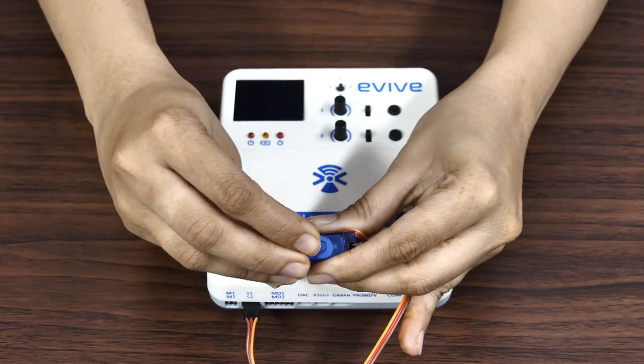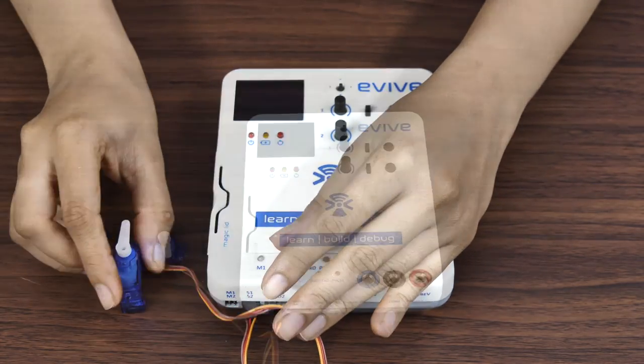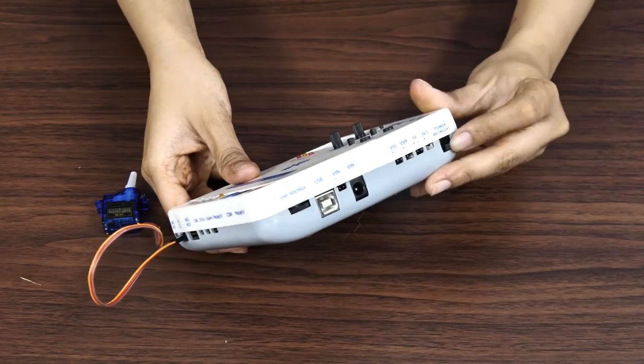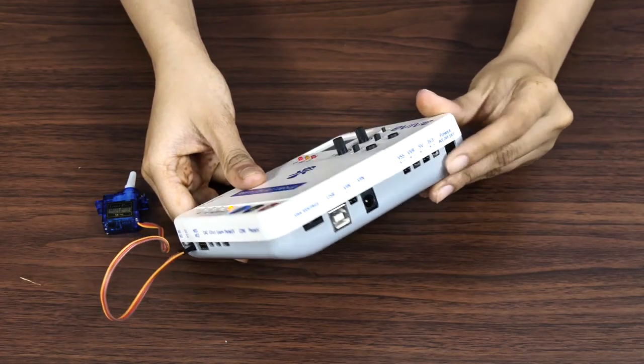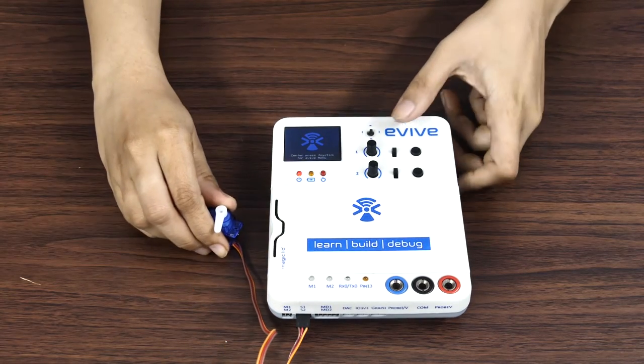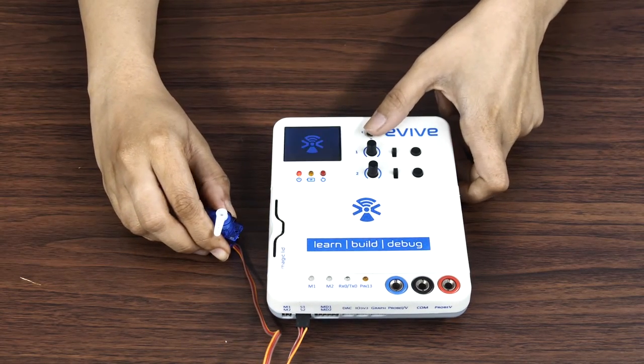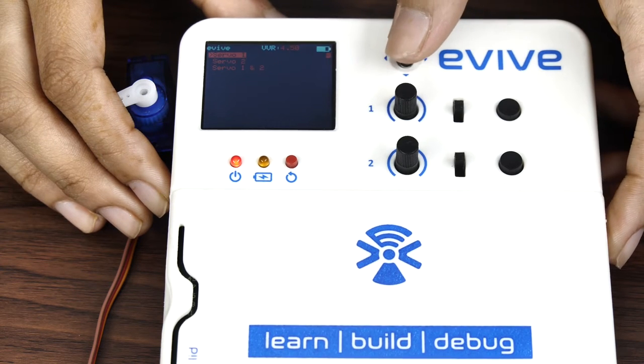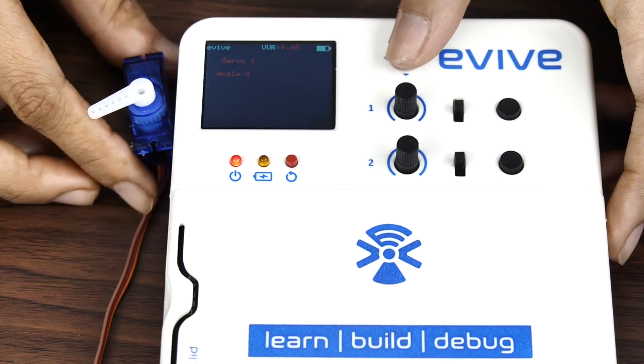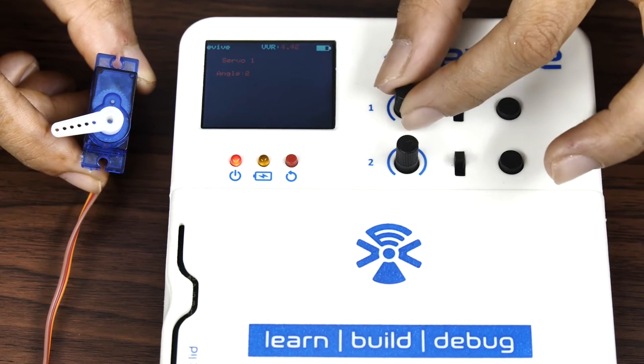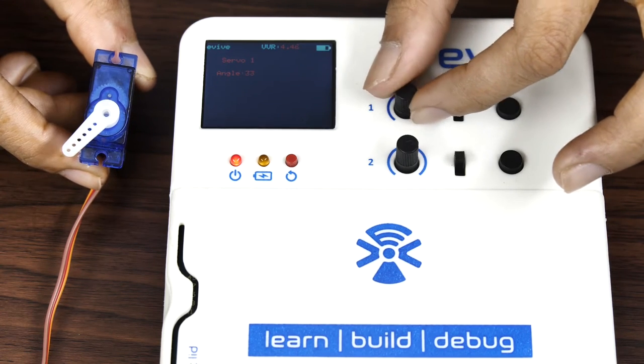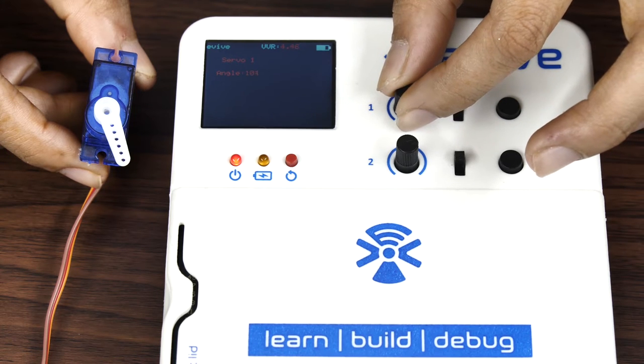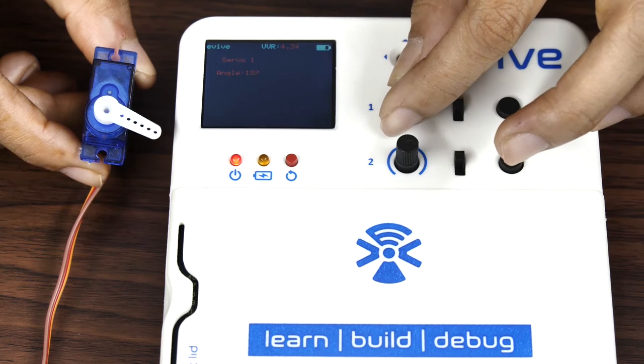Now that we have connected the servo motor to Evive, let's control it using Evive's firmware. Switch Evive on, then from its menu select Controls, next select Servos, finally navigate to Servo 1. You'll observe that the value of the current angle of servo motor is displayed on Evive's screen. You can control the angle using the potentiometer knob.